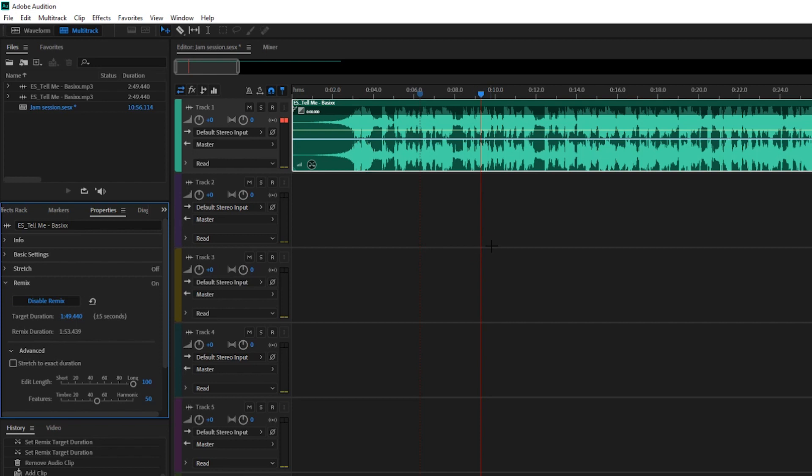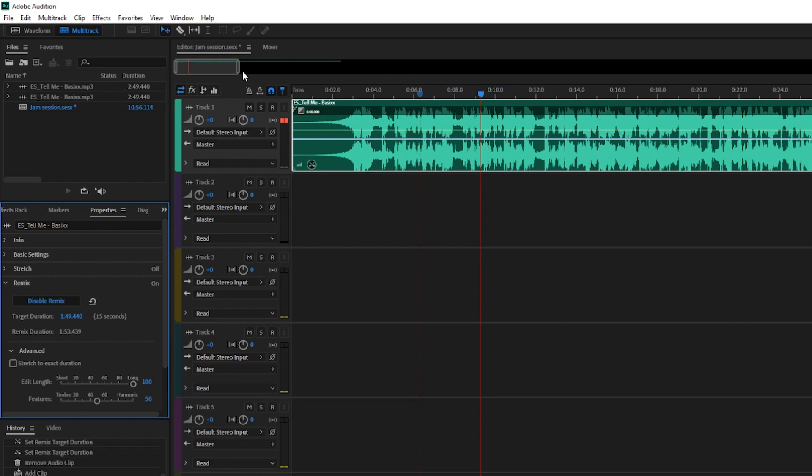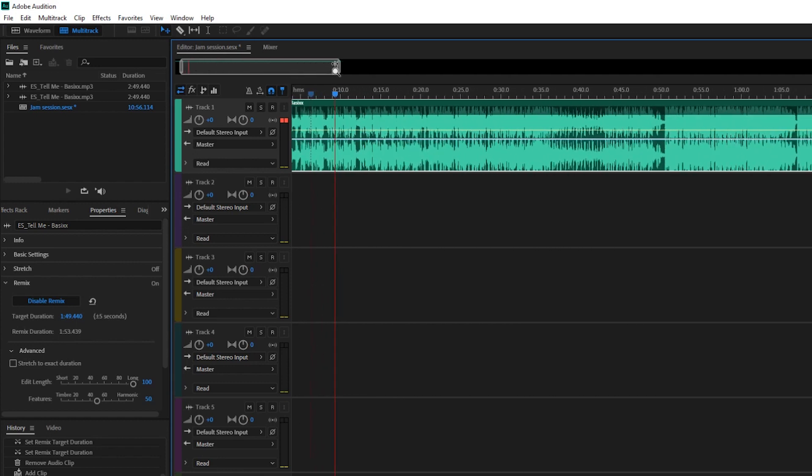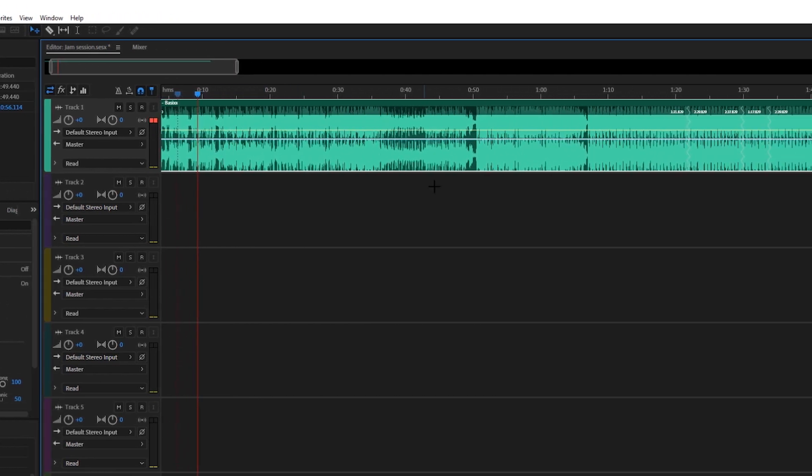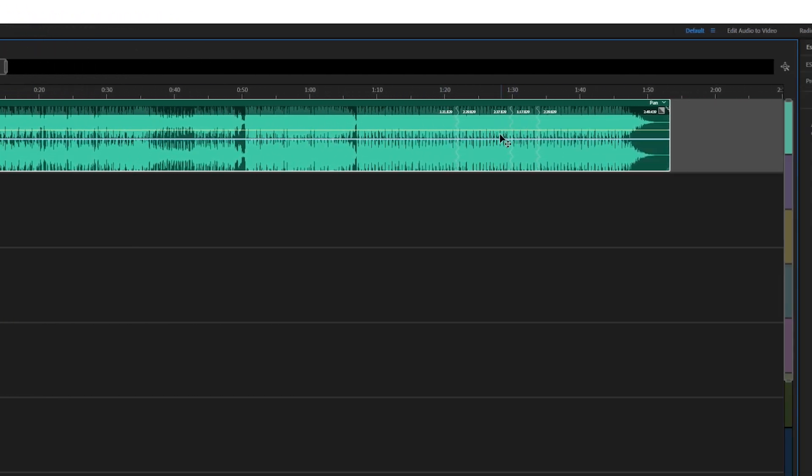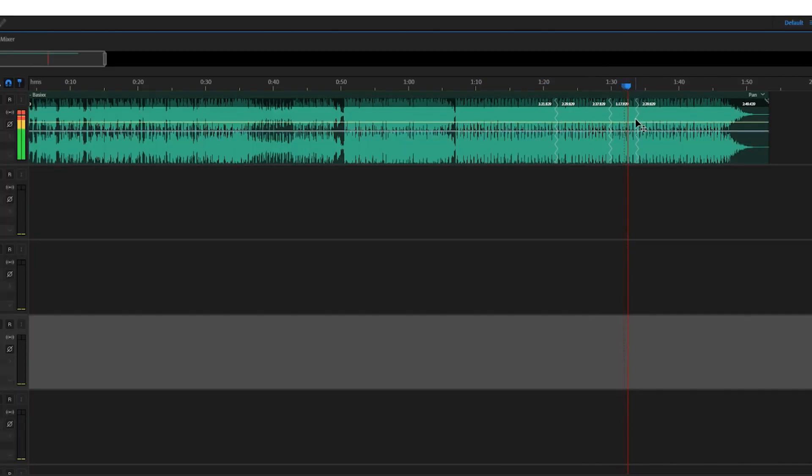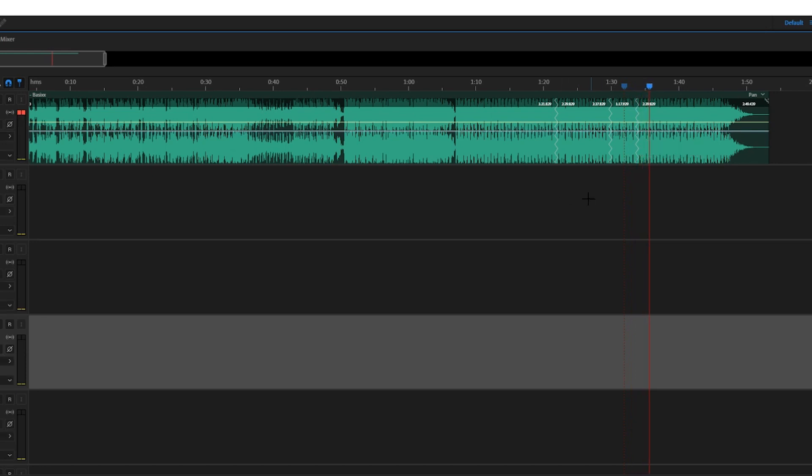So we're going to find the spot that it cut, and you'll know it because there will be little squiggly lines here, the little zigzags. And I'm just going to go to those and I'm going to play them, and you can be the judge on how they sound. [plays audio] Now as you heard, it sounded pretty dang smooth to me, and honestly I don't think anybody would ever notice that there was a cut there.